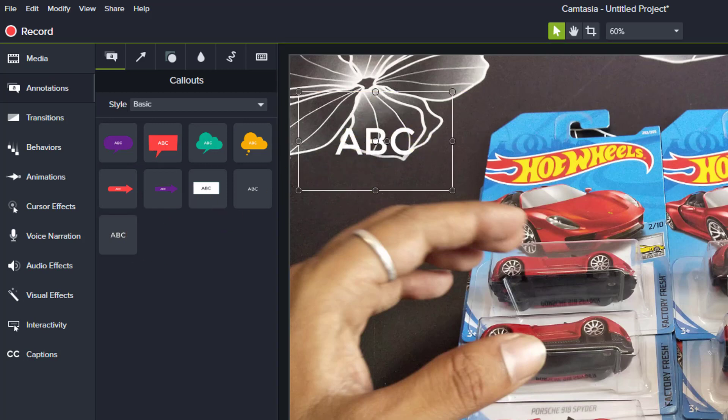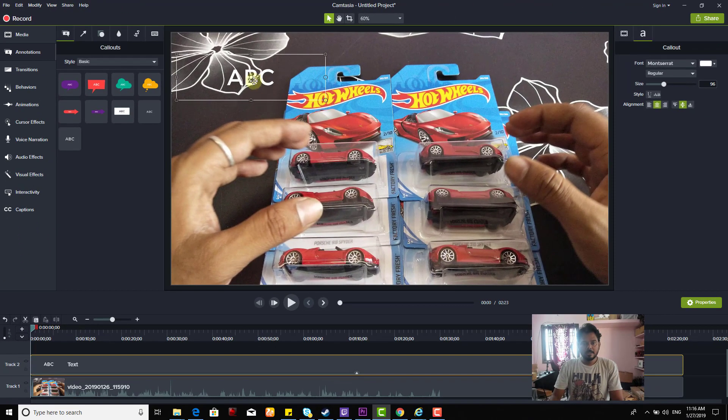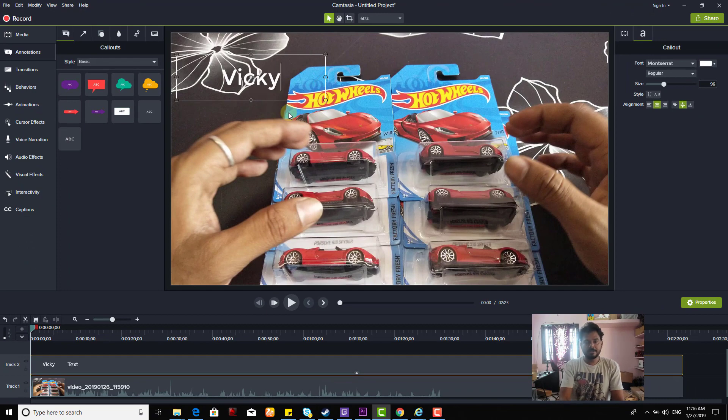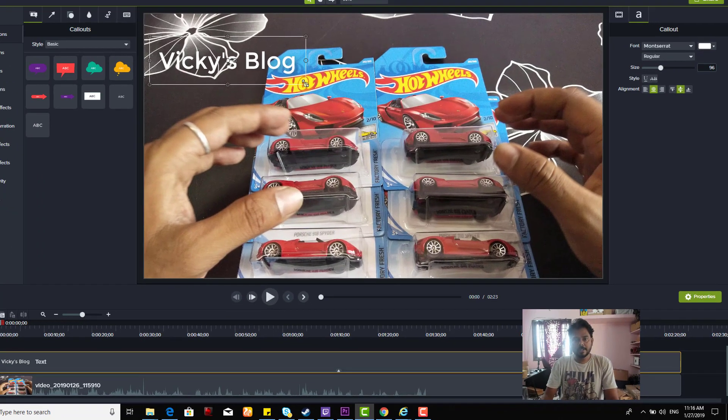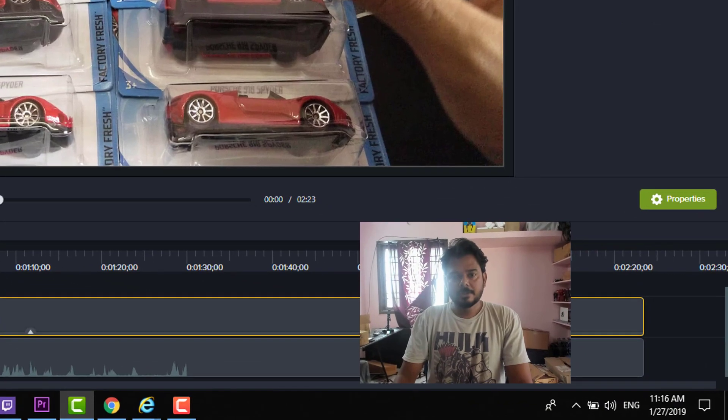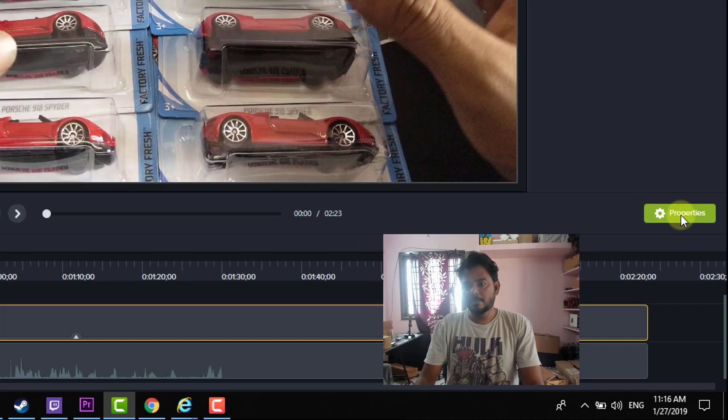Decide where you want the watermark. I want it on the complete video, so I'm going to extend it. Now I'm going to add text like 'Vicky's Blog.'